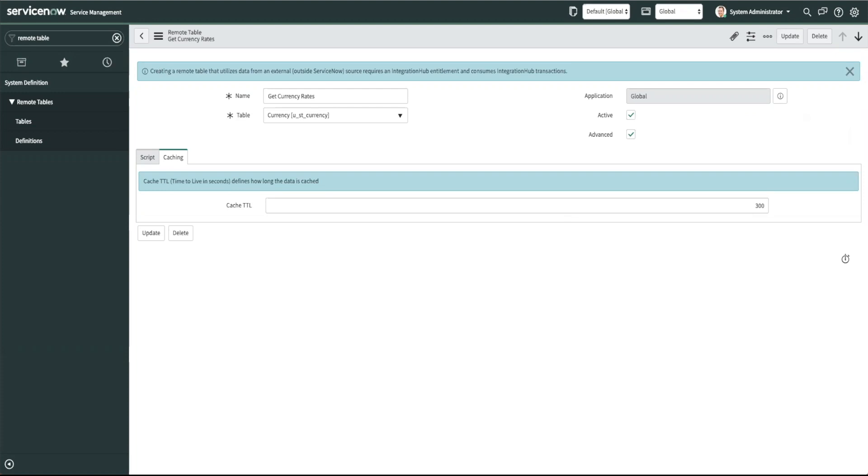But if you want more advanced importing and transformation options including you know maybe using flow designer or if you want to develop custom integrations then you go ahead and use integration hub.